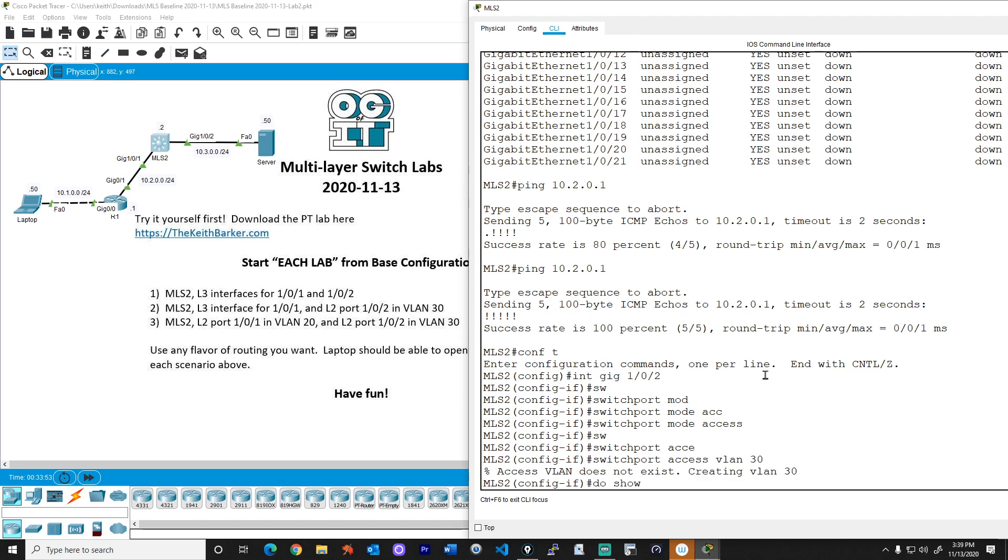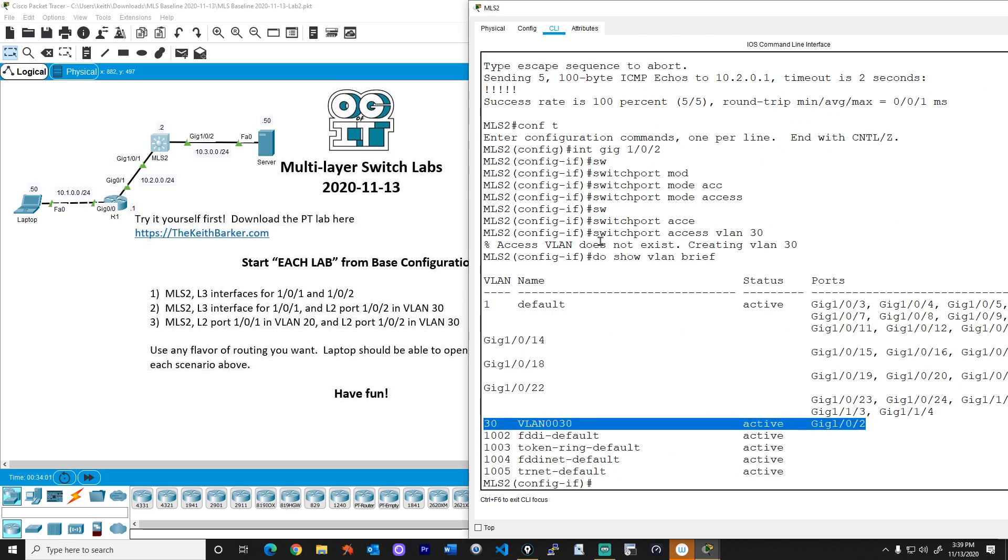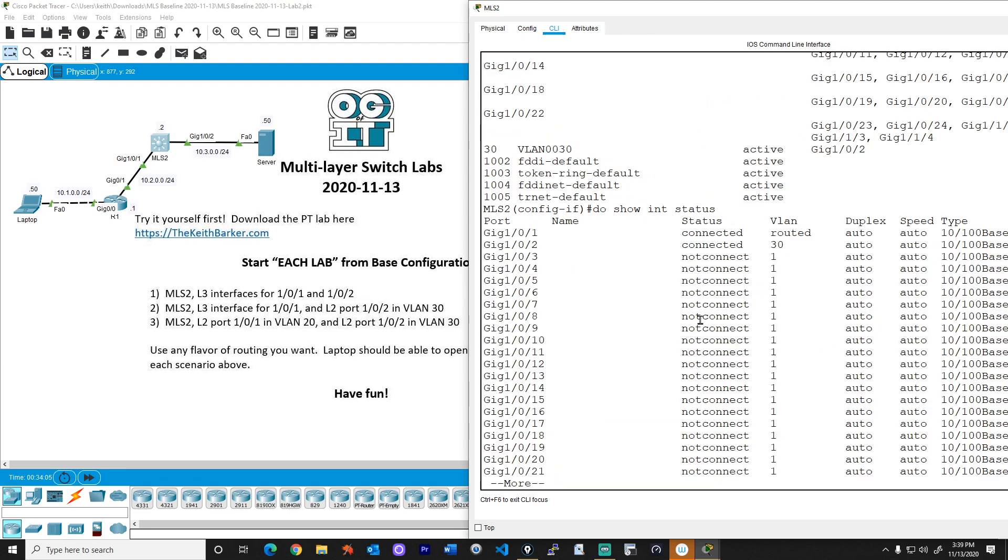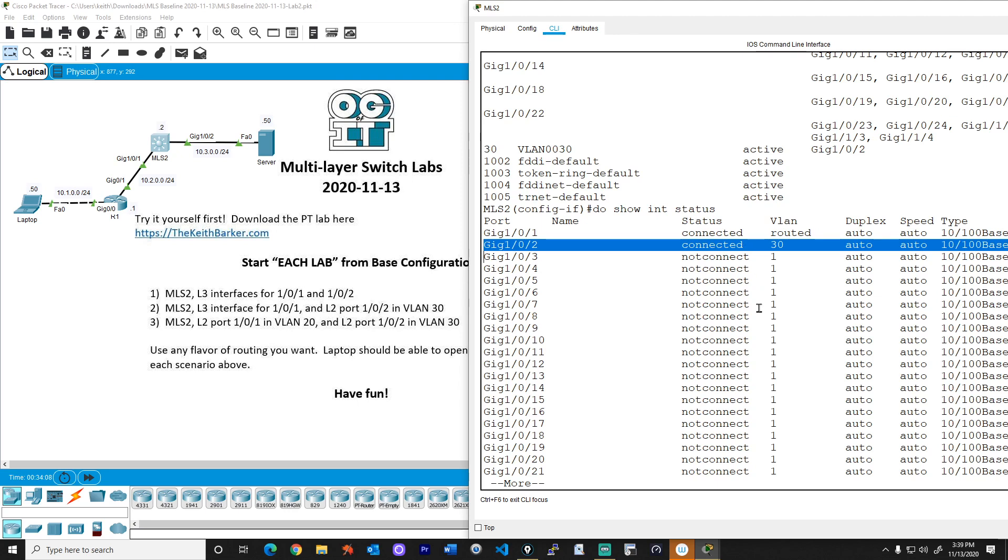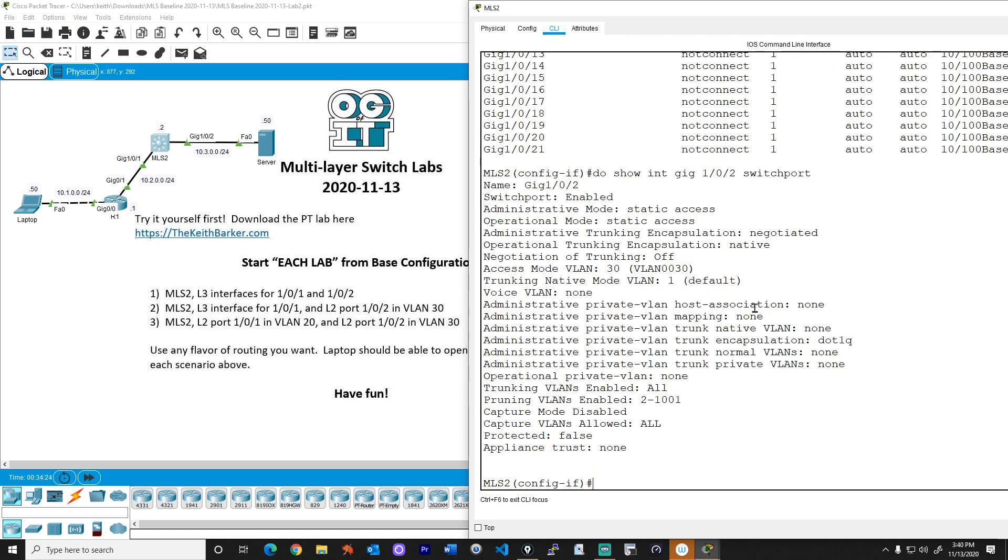So now if we do a show VLAN brief, and I'm throwing the do in front of there because I'm in configuration mode, it's now showing us that for VLAN 30, gig 102 is there. And if we do a show interface status, that's also going to confirm that we have an access port there. We can also do show interface gig one slash zero slash two switchport. And that's also going to confirm what's going on. So it's an access port in VLAN 30. Fantastic.